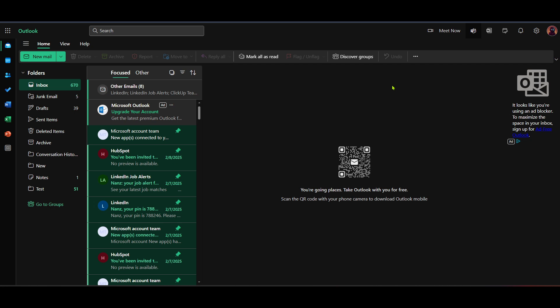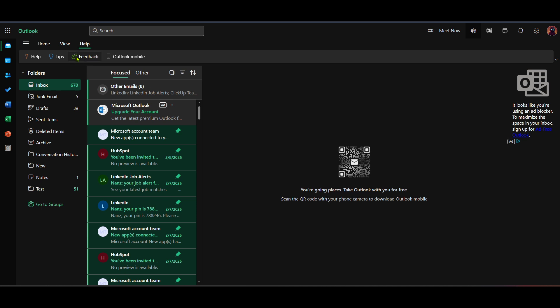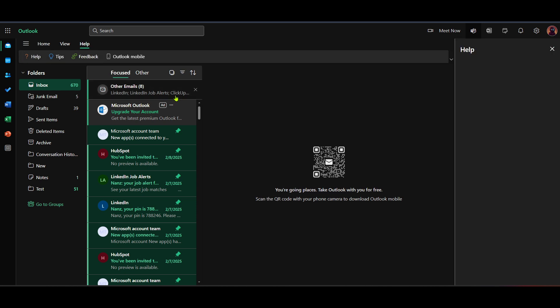Now to address the primary goal, which is to seek support, navigate to the Help section. This is typically located in the upper right corner of the interface. You might see an icon that resembles a question mark or a help label. Clicking on this will open the Help menu.